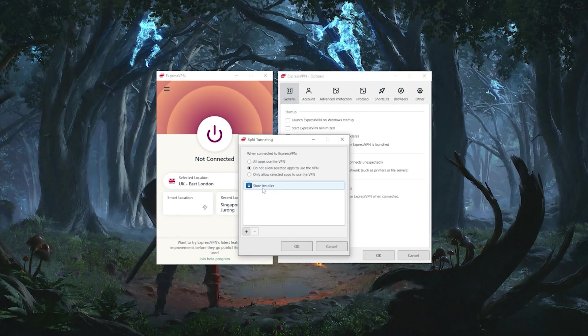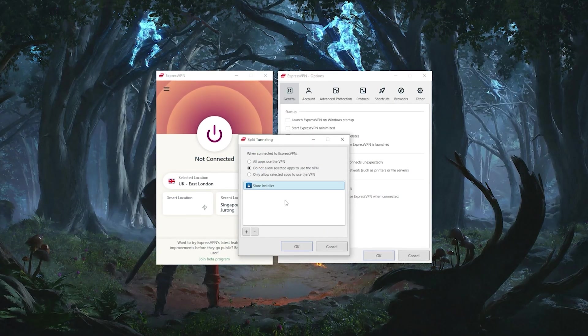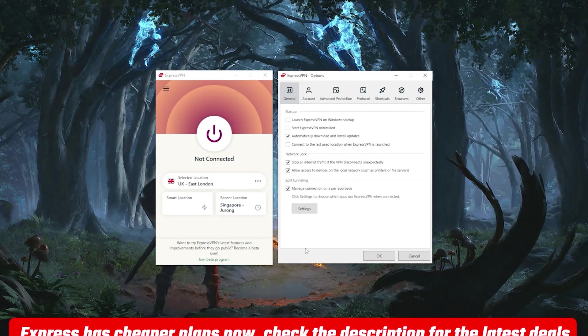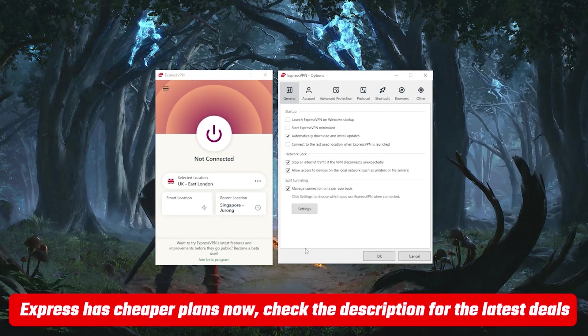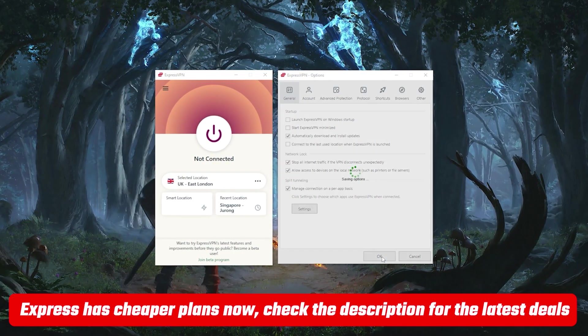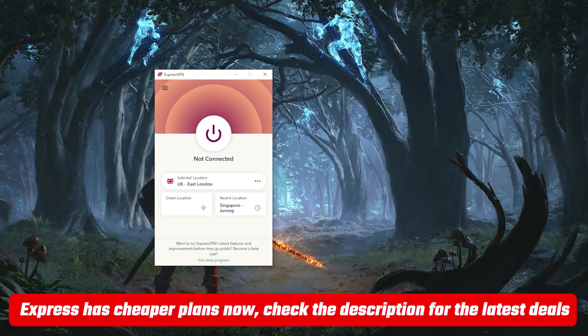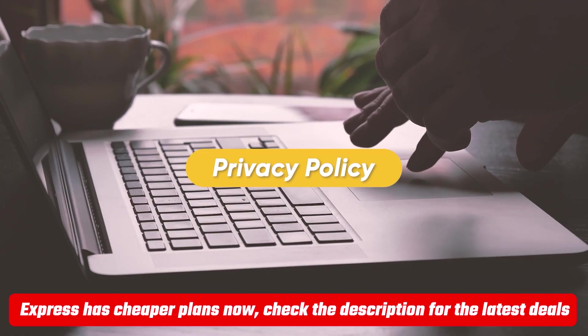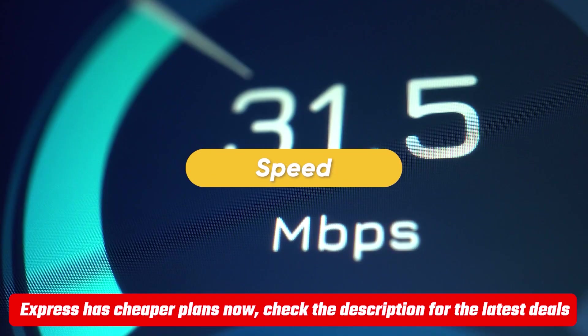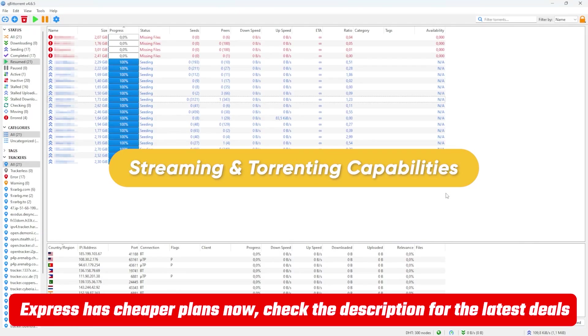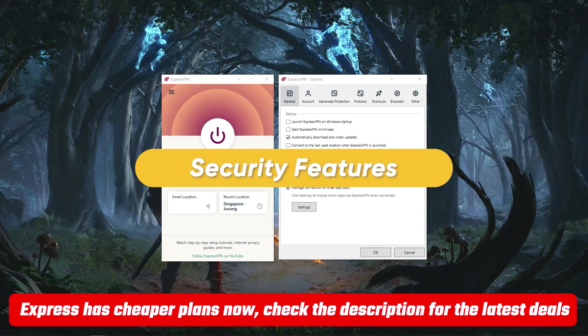Before we begin, if you're interested in ExpressVPN you can find a link in the description down below. It'll give you a bit of an extra discount as well as a full review if you want to learn more details about the privacy policy or speed or streaming and torrenting capabilities as well as security features of Express.